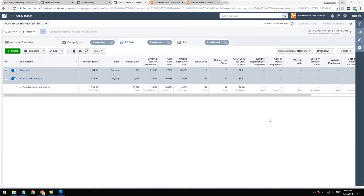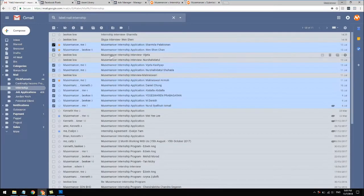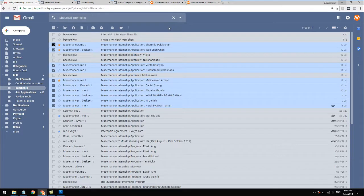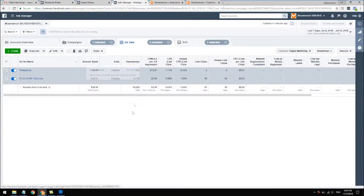Right now we are in my ads manager account, looking at the ad sets for this campaign where we were looking for interns. We ran this for a week and got about ten applications - that's more than enough for what we're looking for. Based on the math, we spent about close to $40 and with ten applications that means one application is less than $4.